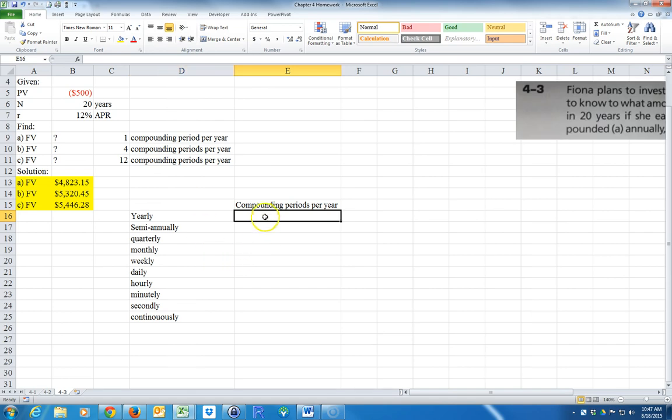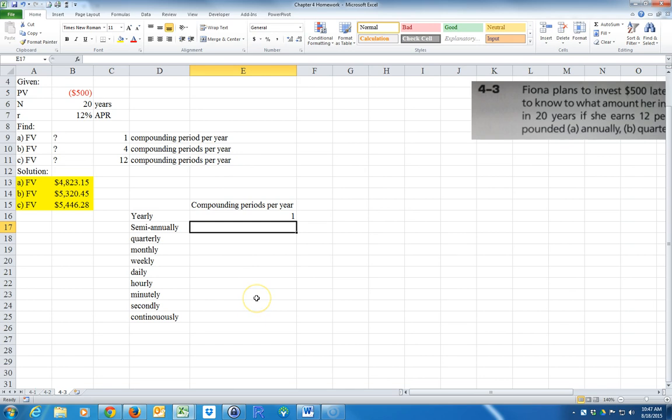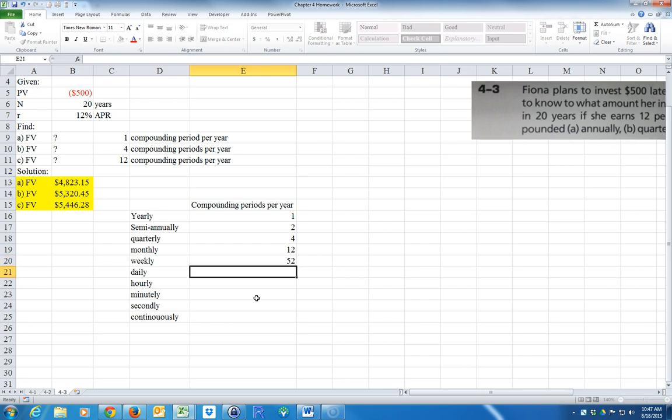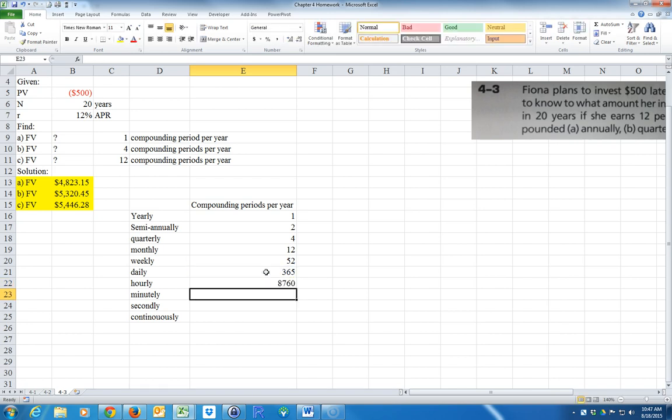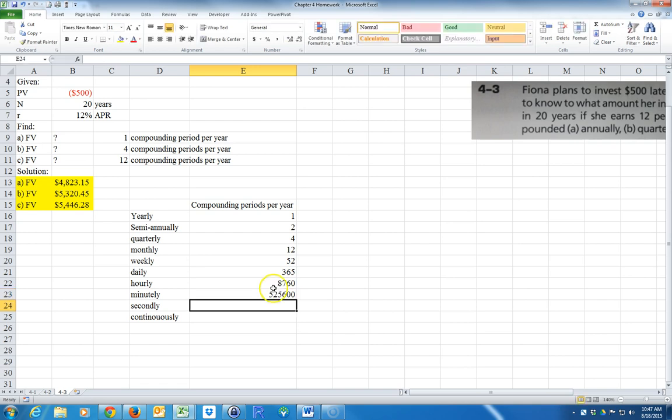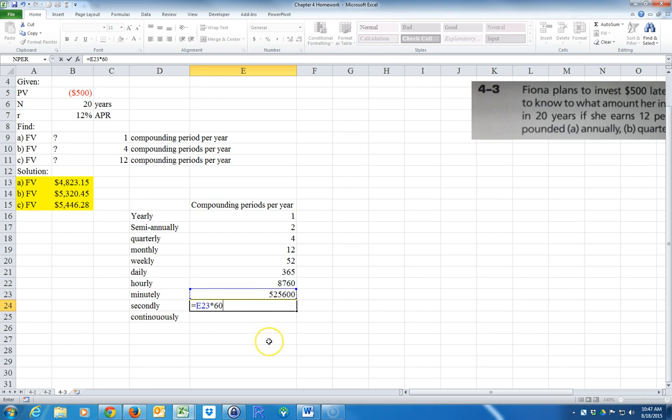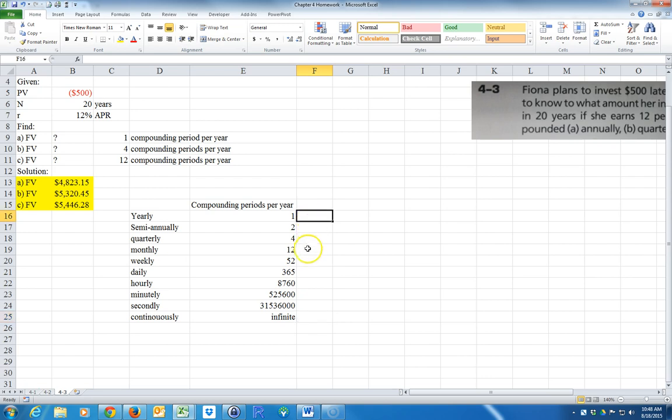And so yearly is one compounding period per year. Semi is two. Quarterly is four. Monthly is 12. Weekly is 52. Daily is 365. Hourly would be equal to 365 times 24, right? Minutely would be equal to this times 60, because there's 60 minutes in an hour. And secondly, it would be equal to this times 60, because there's 60 seconds in a minute. And continually would be infinite. I'm going to go ahead and put that right.